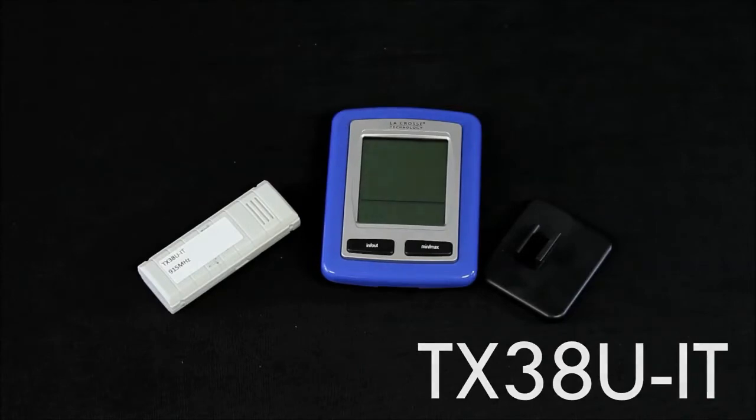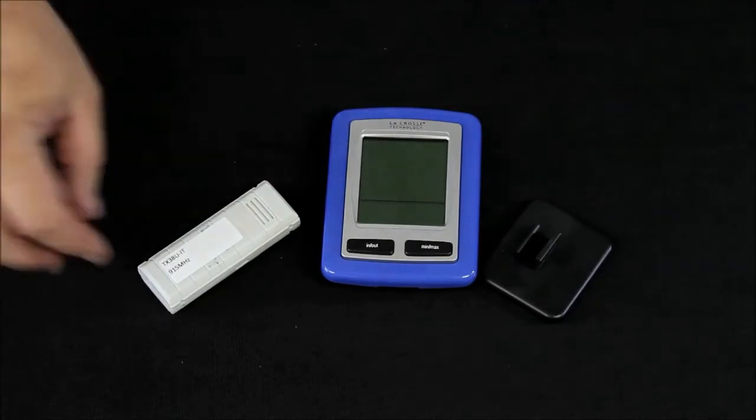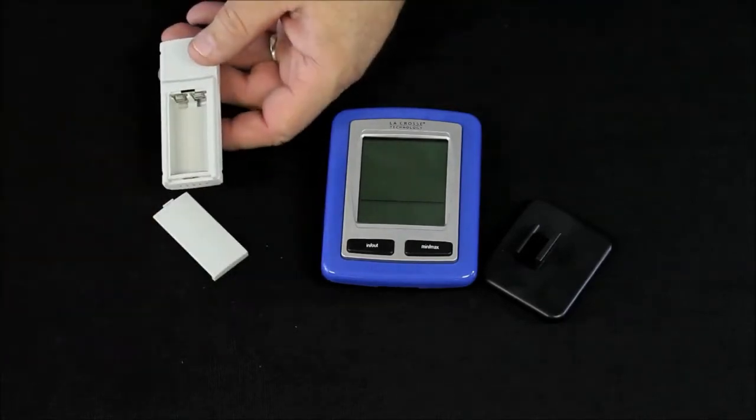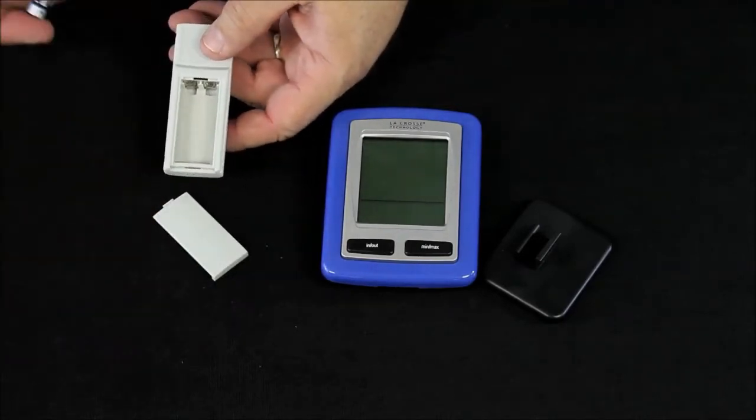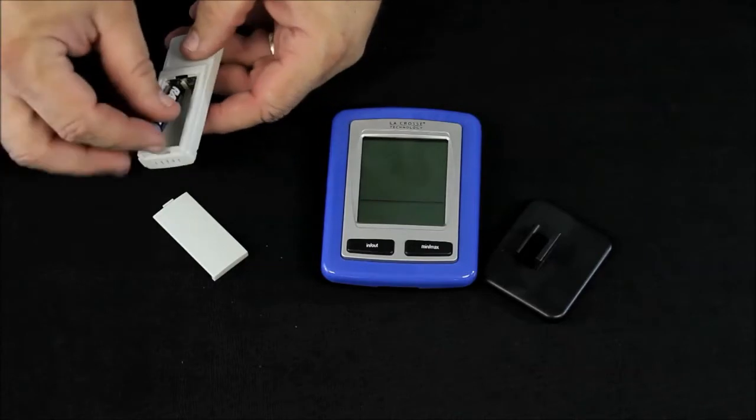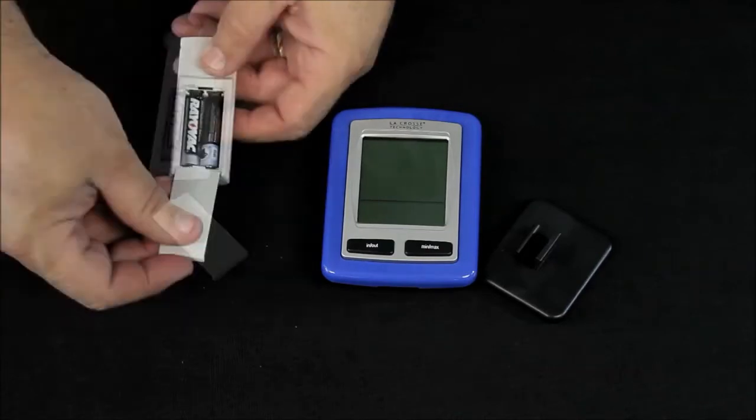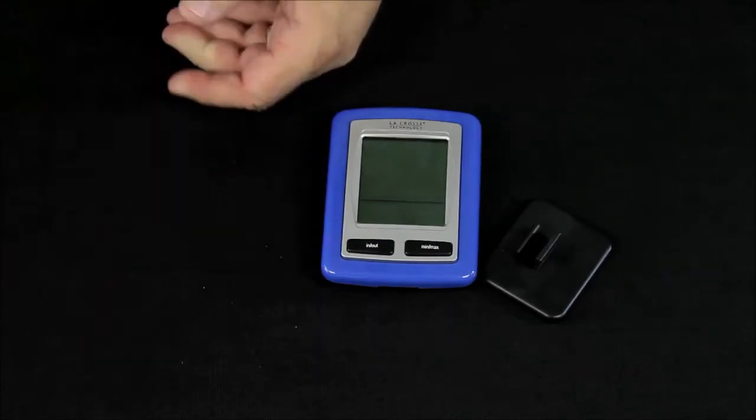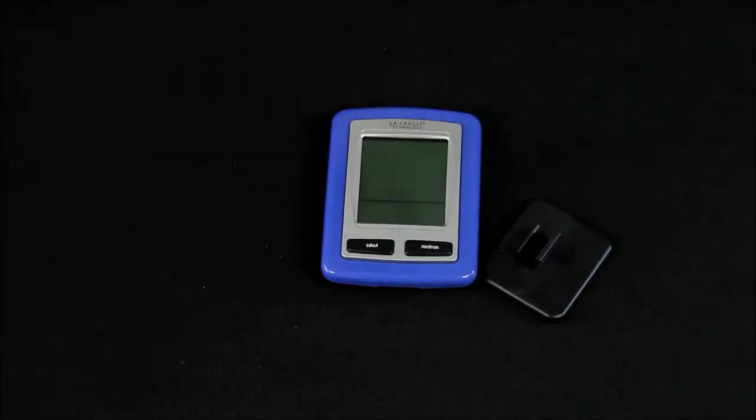In setting it up, the first thing we do is set up our sensor. We put a pair of AAA batteries into this sensor, and we're going to move that sensor about three to five feet away for the initial setup.